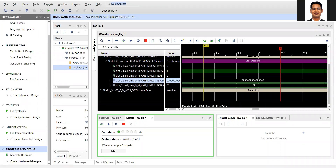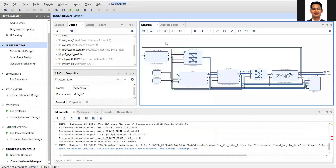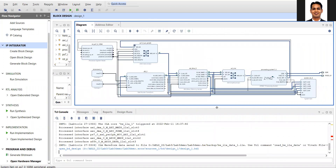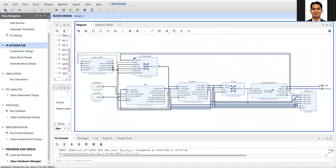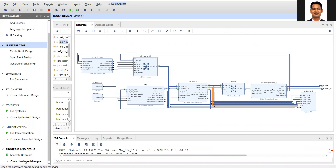Hello, welcome to the next video of EC 573 Advanced Embedded Logic Design. In the block diagram, we have added the ILA which is the Integrated Logic Analyzer. What it does is it captures the data, and we can put a trigger to control at what time it captures the data. We'll look into this in more detail.